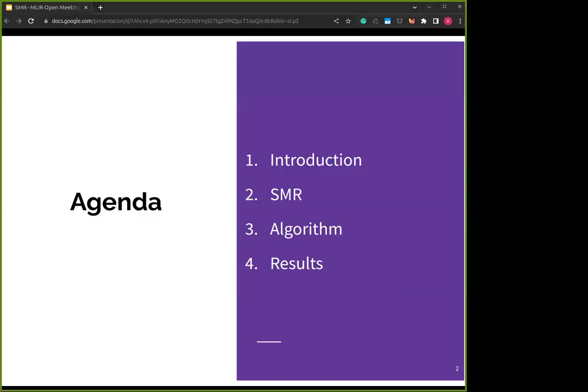Before I begin, I want to give an overview of the presentation. I'll start with a brief introduction to contextualize and explain the motivation and goals for our work. Then I'll give a brief overview of SMR, the tool we developed. Then I'll get into more depth on how it works under the hood, talking about the algorithm. Finally, I'll talk about some of the results we achieved with SMR.